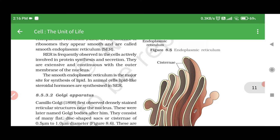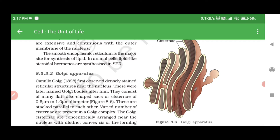RER is frequently observed in cells actively involved in protein synthesis and secretion. They are extensive and continuous with the outer membrane of the nucleus. The smooth endoplasmic reticulum is the major site for synthesis of lipid. In animal cells, lipid-like steroidal hormones are synthesized in SER.